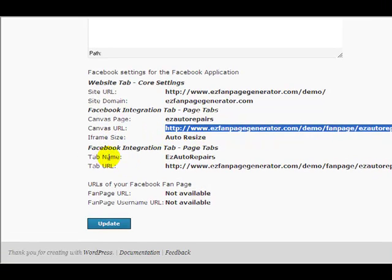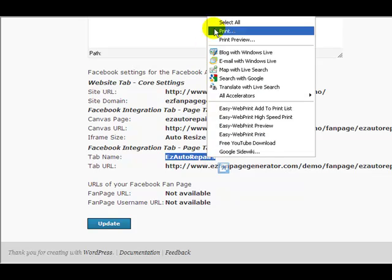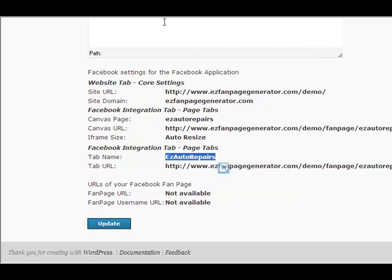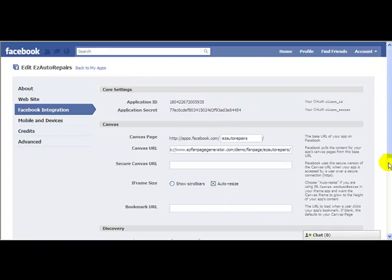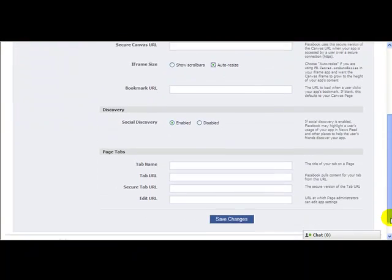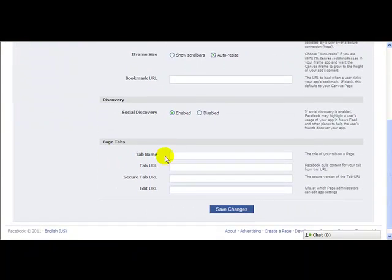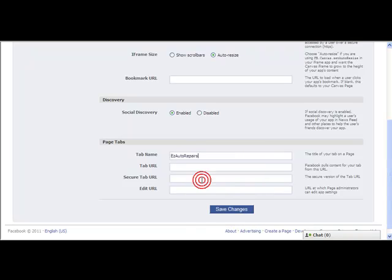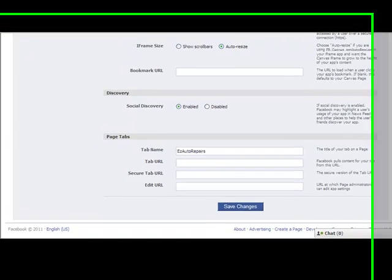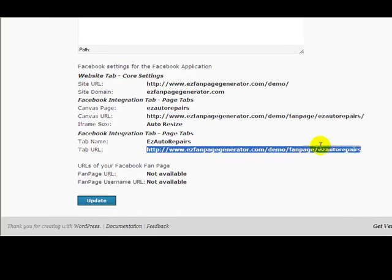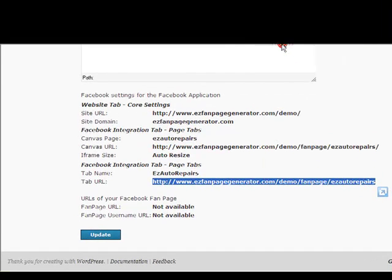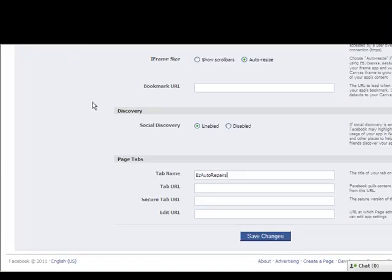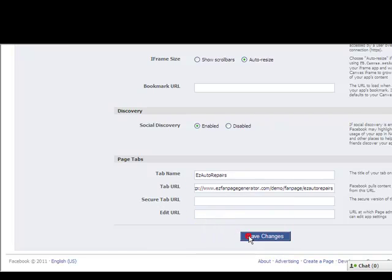This is the next thing we're going to want to do, the tab name. We're going to want Easy Auto Repairs. So I right click and copy that. I come back here. And I come down the page here to where it has page tabs, tab name. I paste that in there. Now I want the tab URL. I go back to Easy Fan Page Generator. I copy the information from there for tab URL, right click, copy. Come back to Facebook, put in the tab URL, paste, and save my changes.